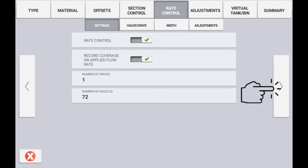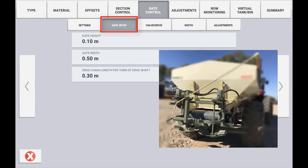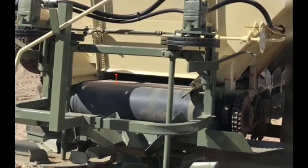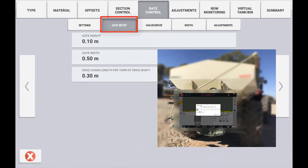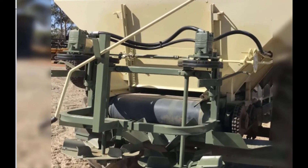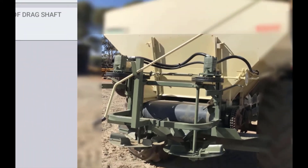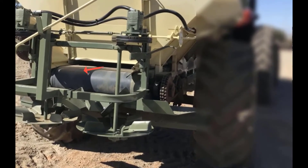Press the next arrow to continue the setup of rate control. If setting up a spreader, the next configuration page you will have is to configure the gate. Gate height is referring to the distance between the belt and the bottom of the gate. This setting can be adjusted on the go via the run screen if needed at any time. Gate width is referring to the opening left to right. Drag chain length per turn is referring to the length of the belt that passes through the gate on one revolution.